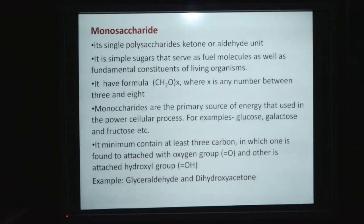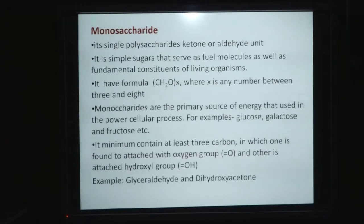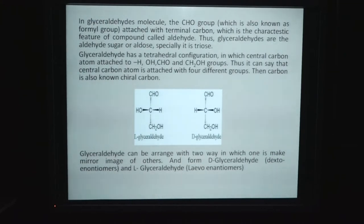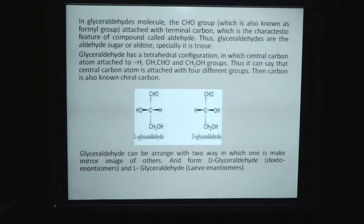Generally, a monosaccharide has a minimum of three carbons, in which one carbon is attached to an oxygen group and others are attached by hydroxyl groups. For example, glyceraldehyde: the central carbon atom is satisfied with four different groups, which is why it is called a chiral carbon. Due to the presence of chirality, it shows rotation in plane-polarized light. Glyceraldehyde has a tetrahedral configuration in which the central carbon atom is attached to hydrogen, OH, OH, CHO, and CH2OH groups. Thus, this central carbon atom, known as chiral carbon, is attached with four different groups.